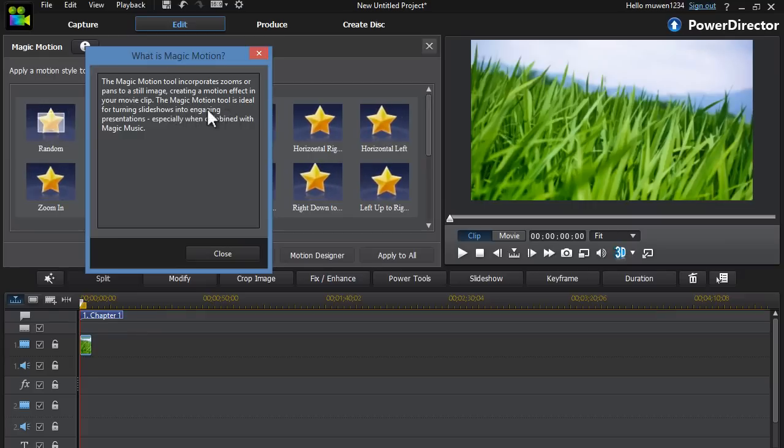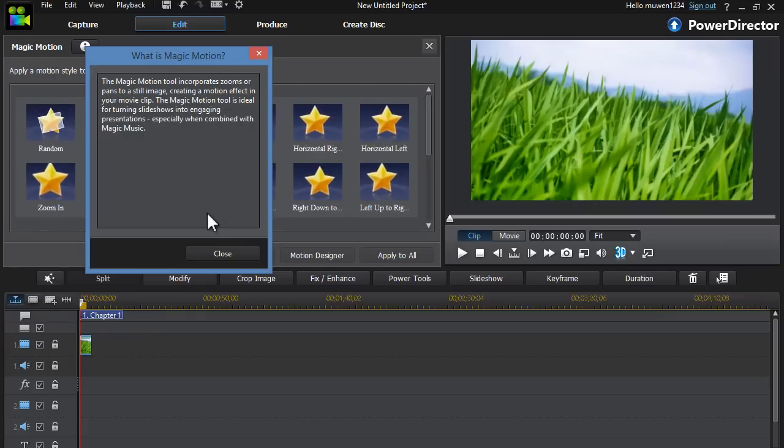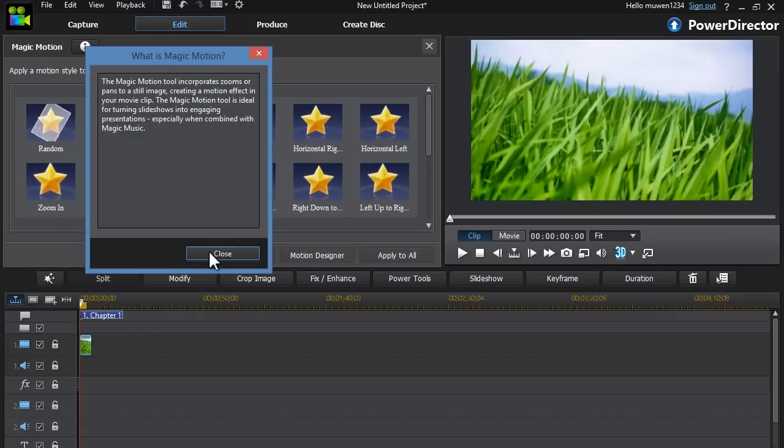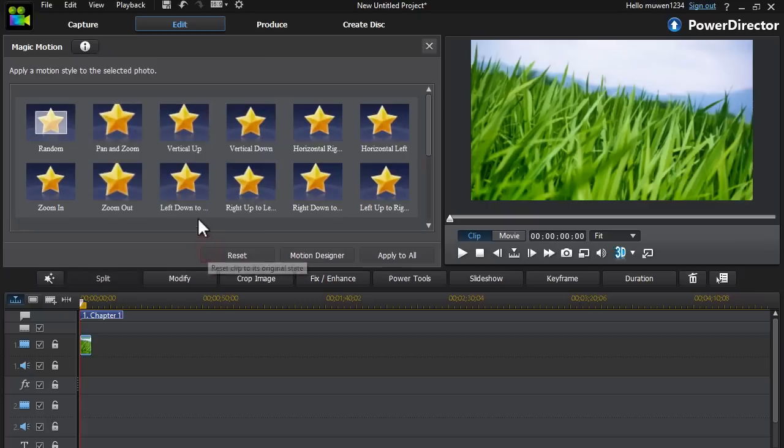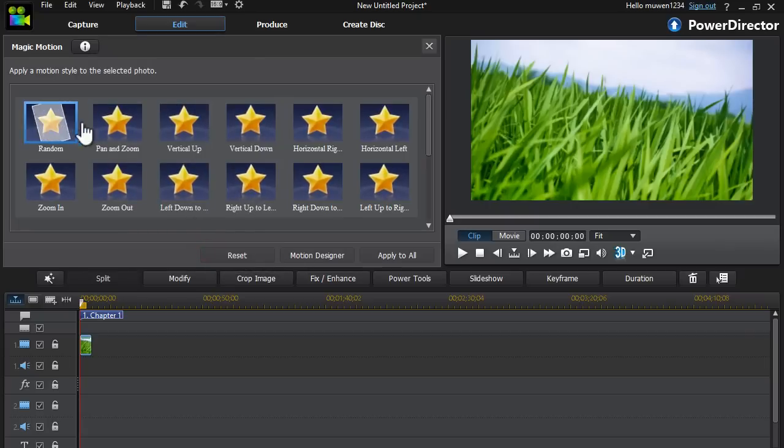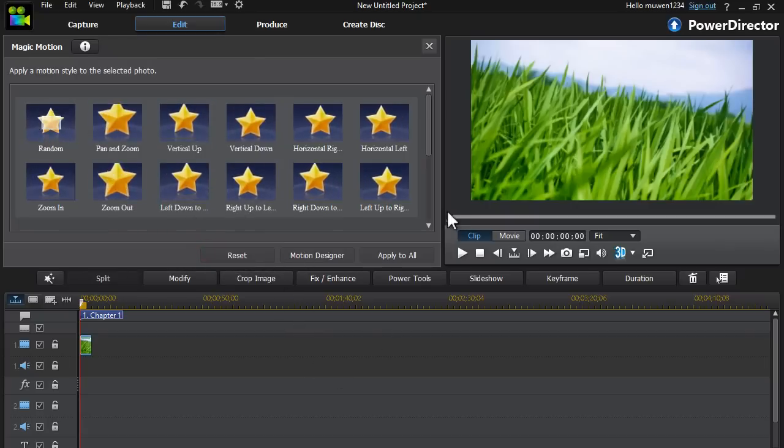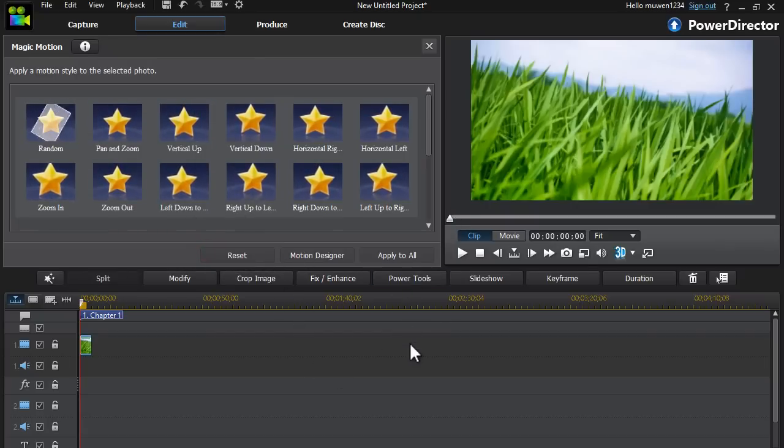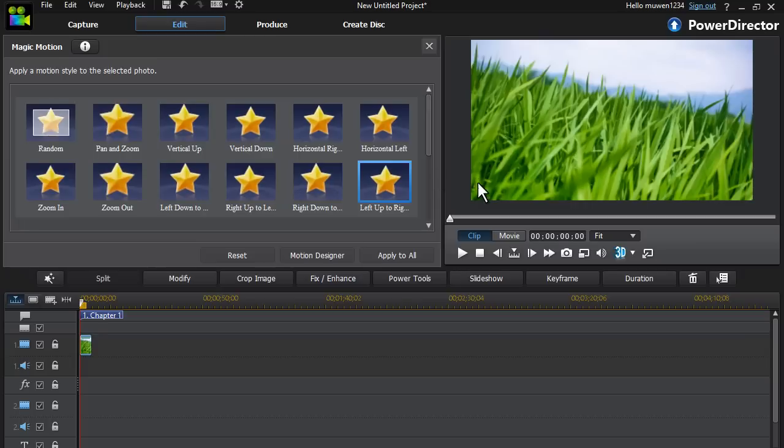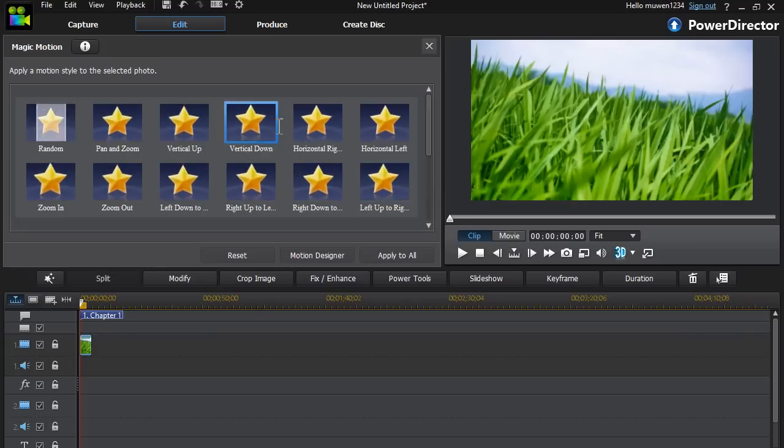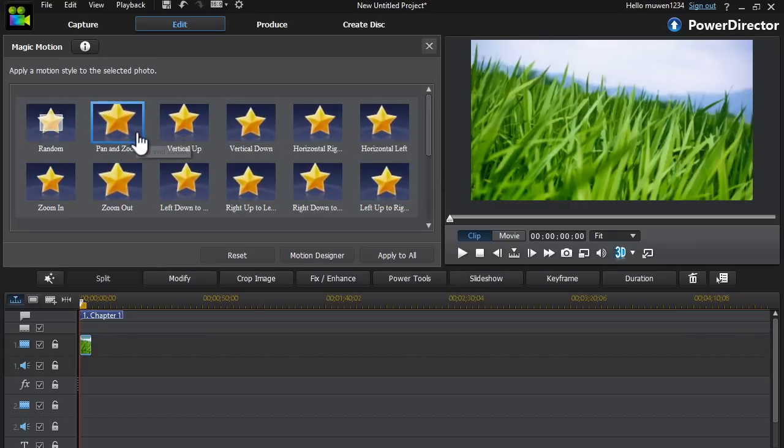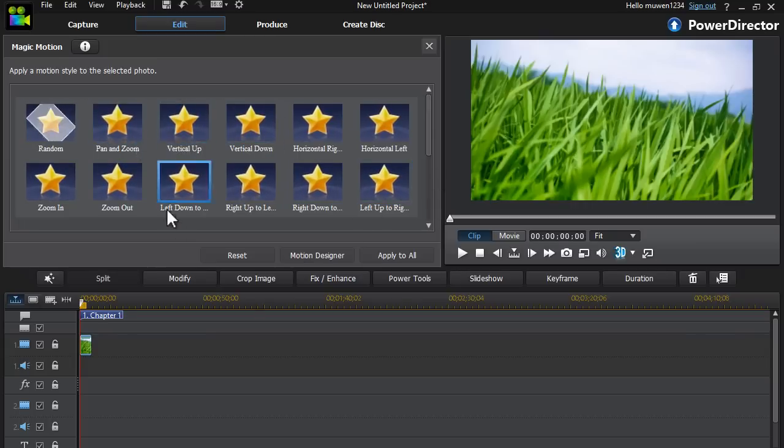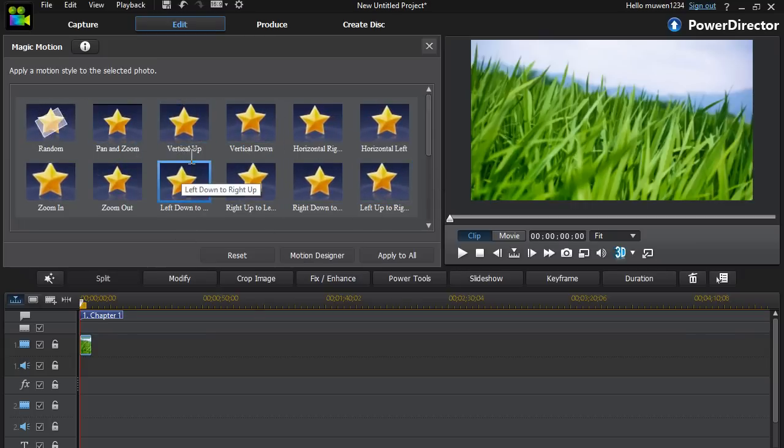The magic motion tool is ideal for training slideshows and engaging presentations, especially combined with magic music. So this is the tool that allows you to move and pan and zoom and that sort of thing with your static image.